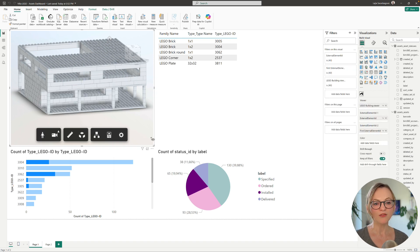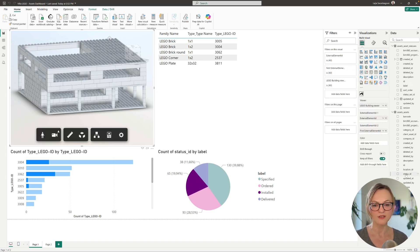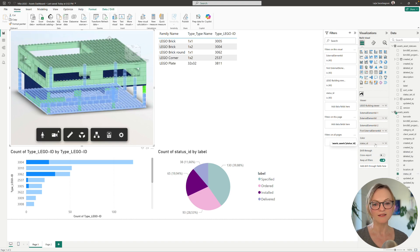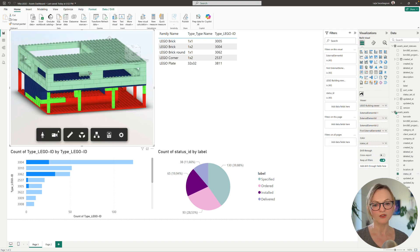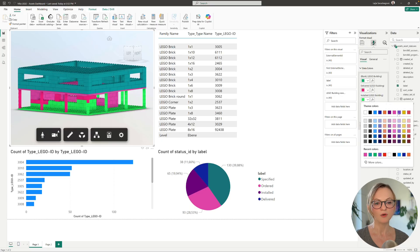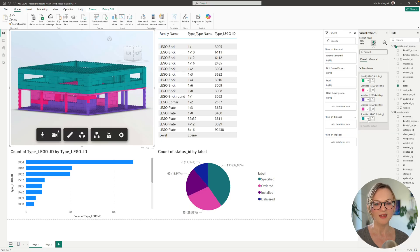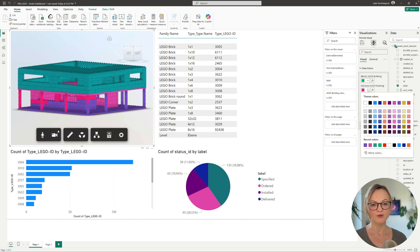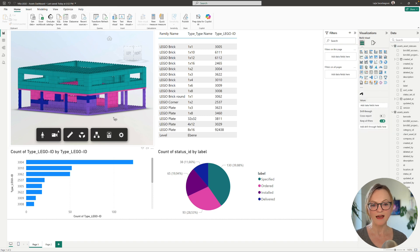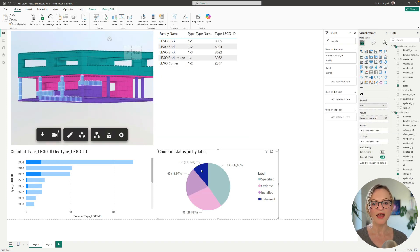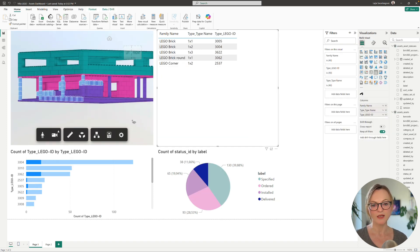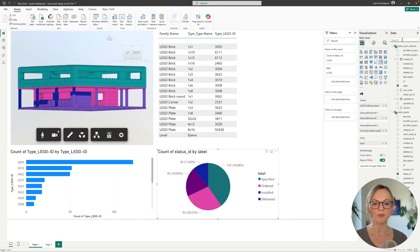If you want to color the elements in the 3D viewer based on the status you can simply add the label to the color field in the viewer properties. Last but not least you can also easily add the status label to the element list we have already set up above.